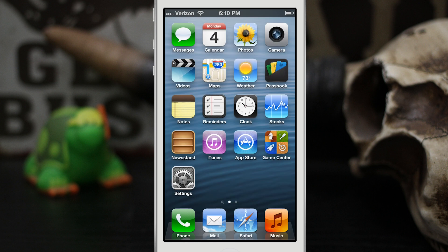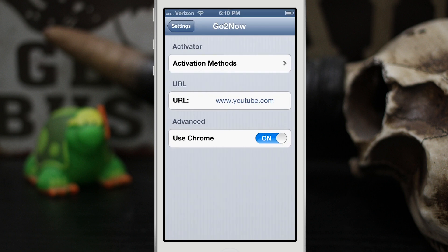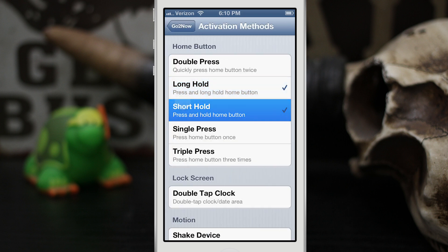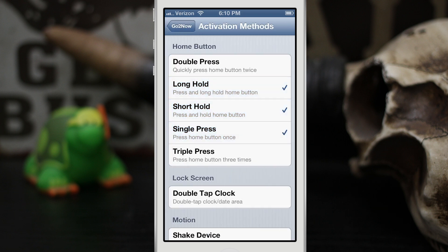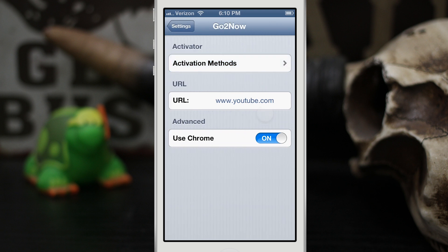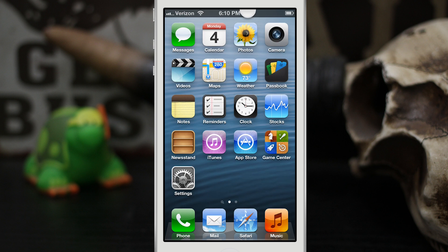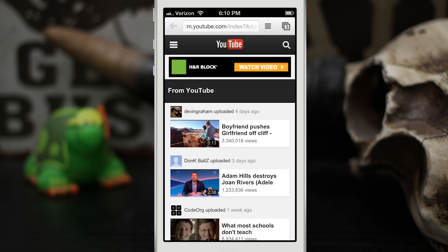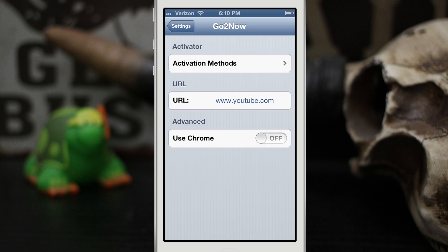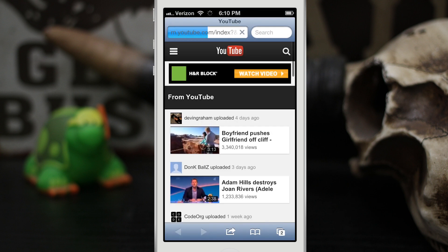The only thing that would make this tweak better is if there was a way to set multiple URLs with different activation methods. Inside the Activator settings you can select multiple activator methods, but it would be cool if you could select different ones for different URLs. Other than that, it works very well — launching in Chrome or Safari just by flipping that switch.